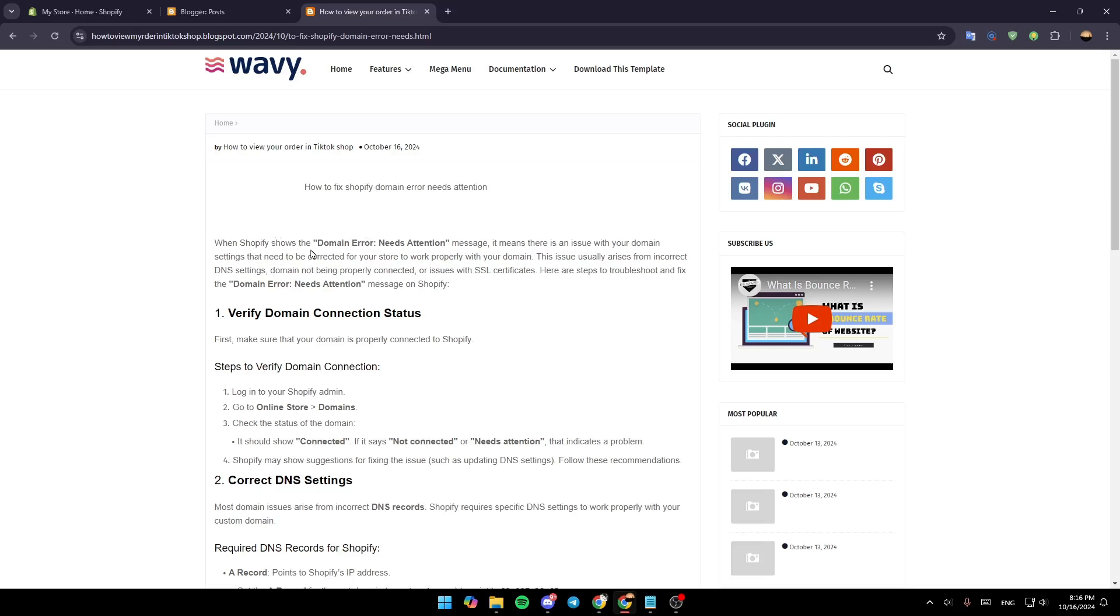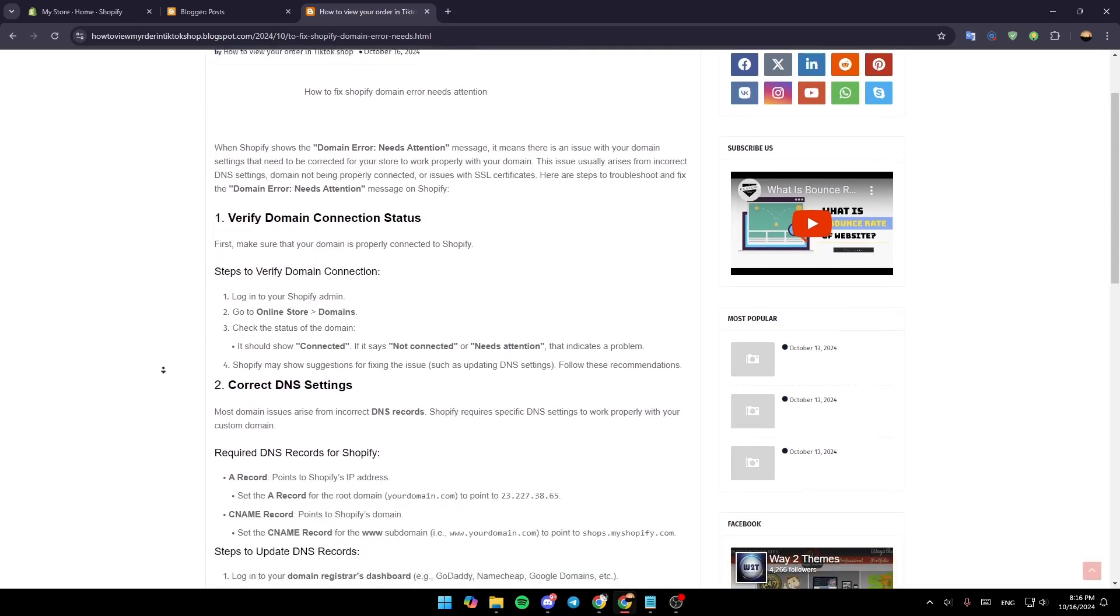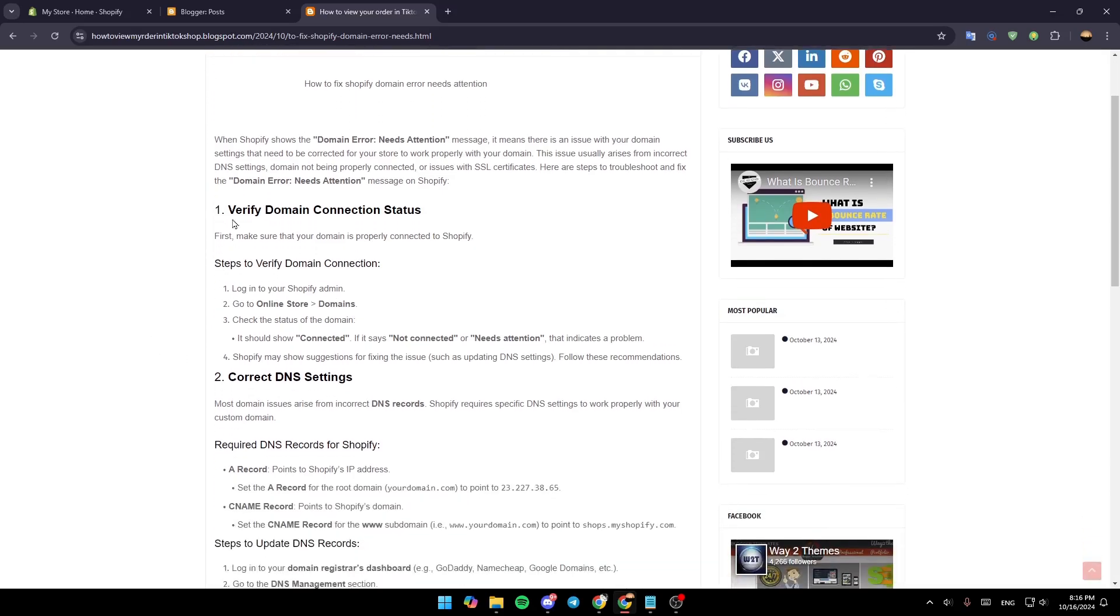When Shopify shows the 'domain error needs attention' message, it means there is an issue with your domain settings that needs to be corrected for your store to work properly with your domain. So right now, let's jump into the steps on how you can fix that.